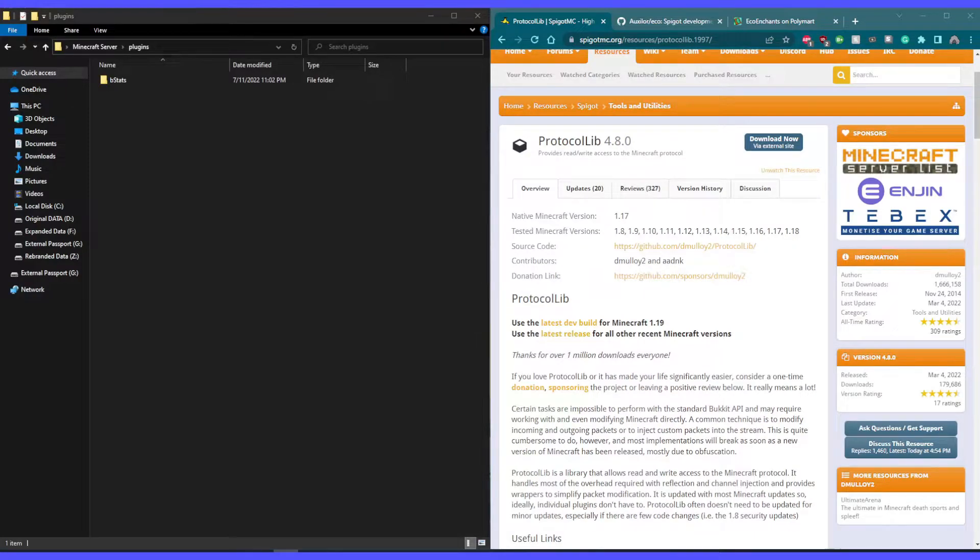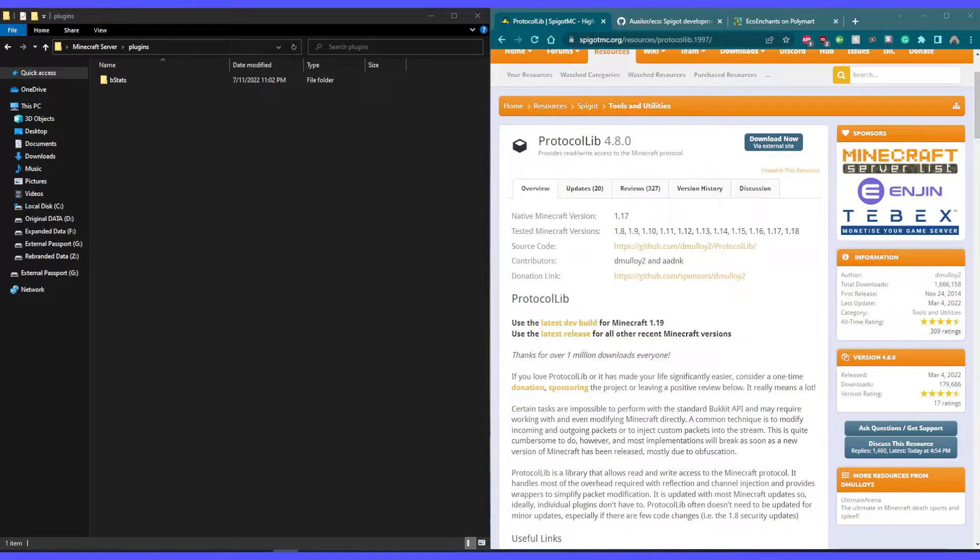Here's a quick tutorial on how to install Minecraft plugins that are built on top of Eco, such as Eco Enchantments.